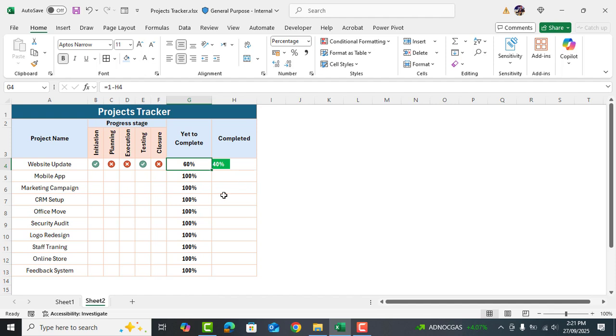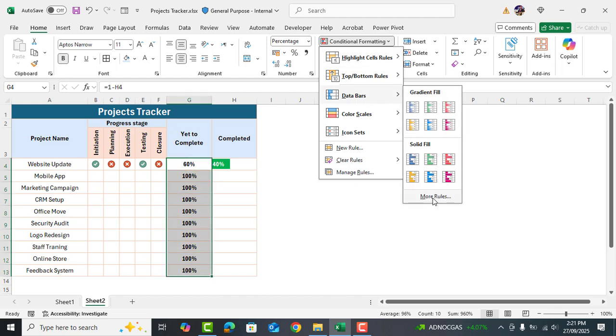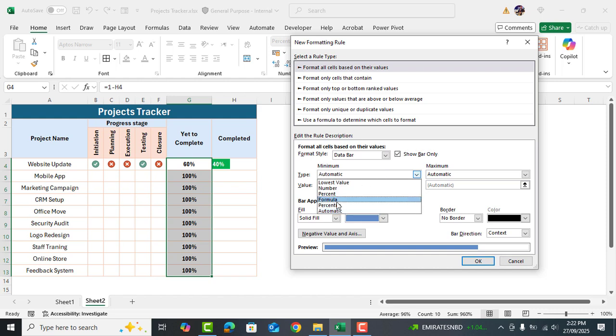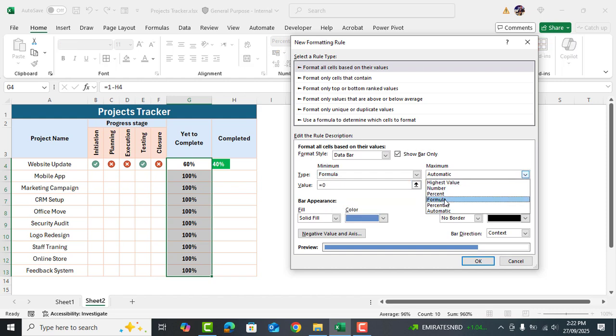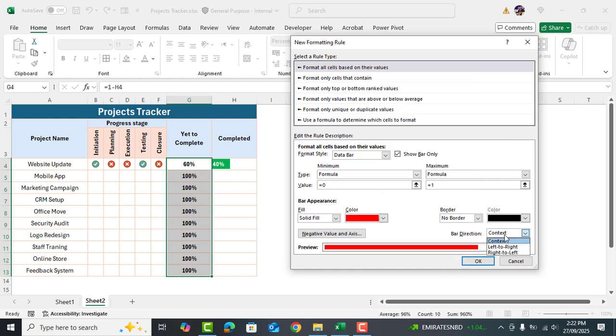Now select all these cells. Finally select all these cells again. Go to conditional formatting. Choose data bars and click on more rules. This time set the bar color to red and change the direction from right to left.